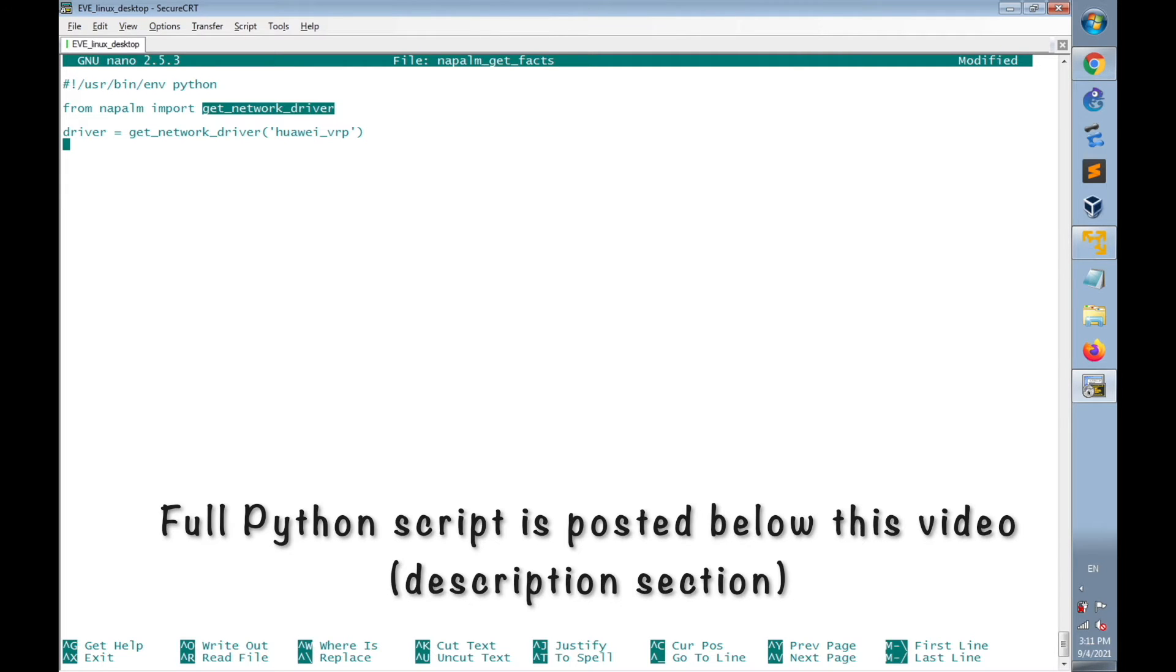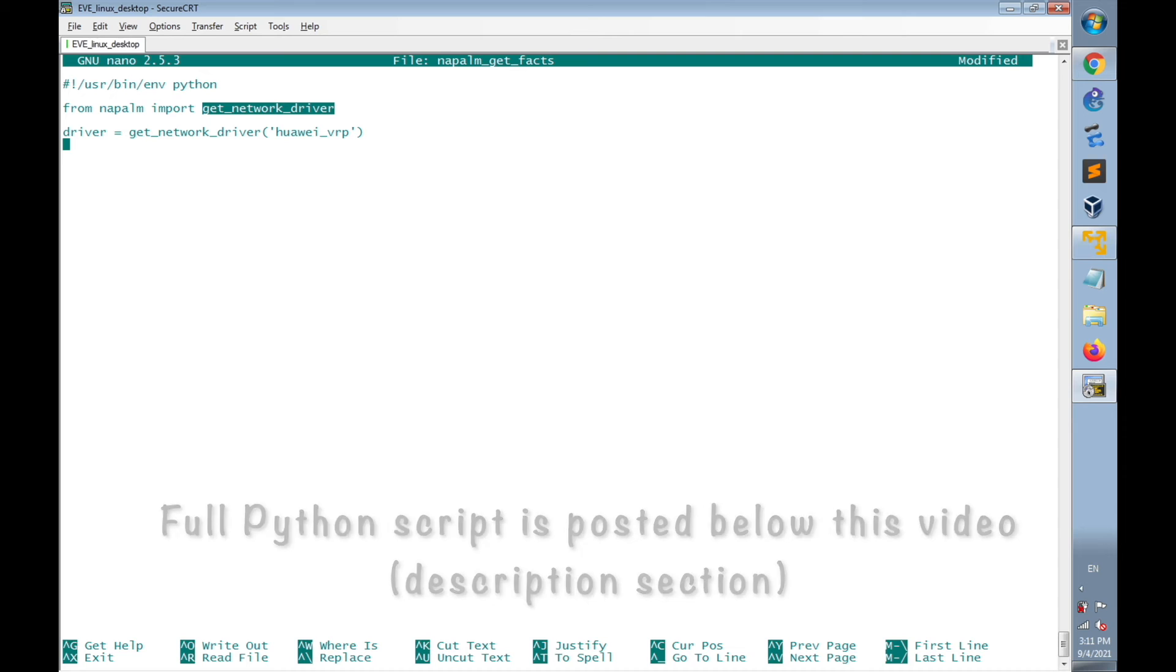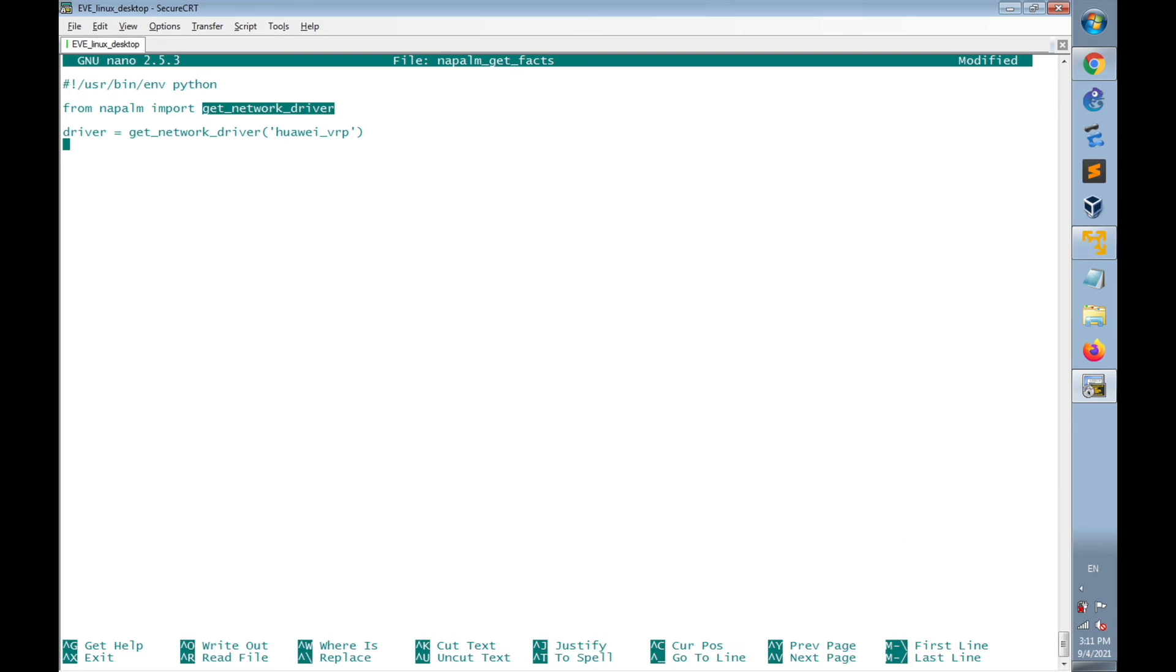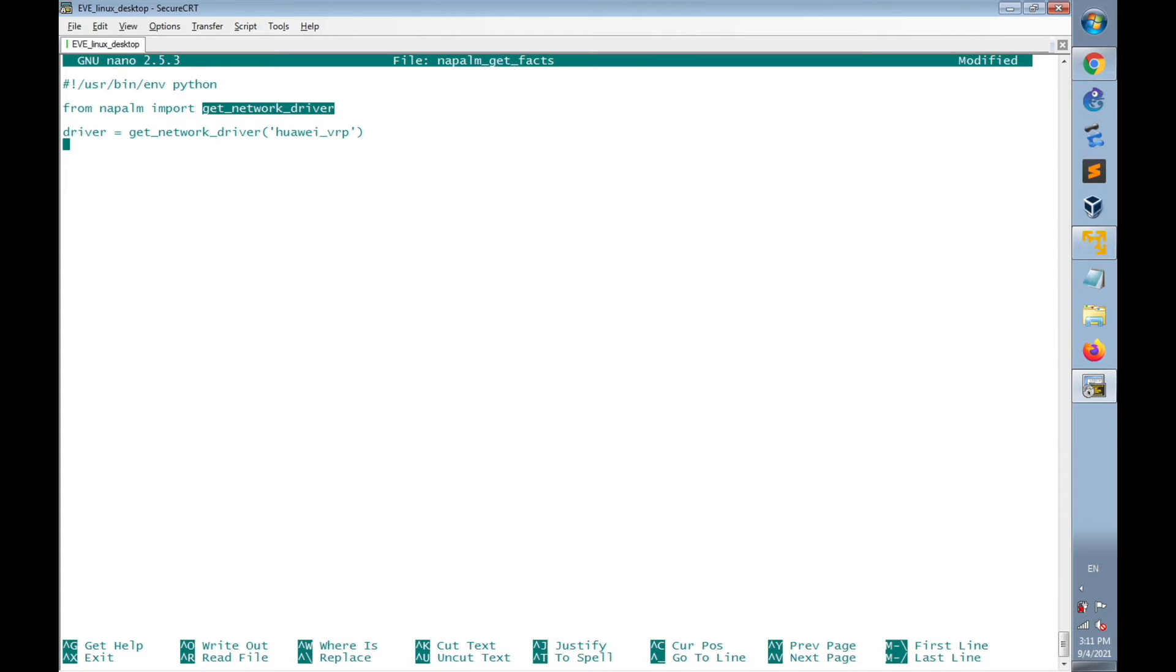Then I'm going to ask the Python script to open an SSH connection with the router. Before I ask the script to open the SSH connection with the router, I have to insert the connection details that will be used. The connection details are the IP address, username and password.